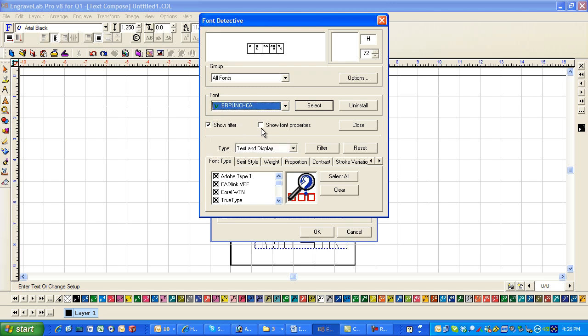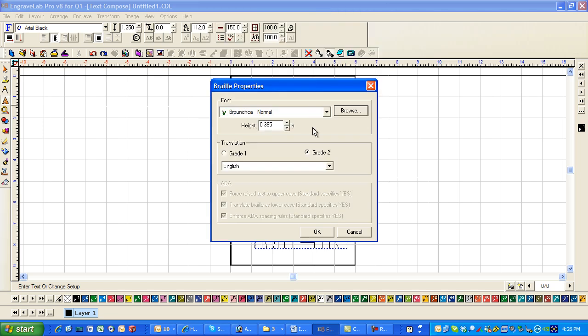You can also browse to get Braille Punch California, which is normally it. And then click on select. This is the standard height .395 grade 2 English. And then just say OK.